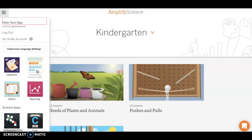Now in Schoology your students have the Amplify Science Student Edition. Once they click on that button, these are the exact things that they'll be seeing. When you go to the elementary student apps, what you click, you'll be seeing the same thing that your students are seeing.